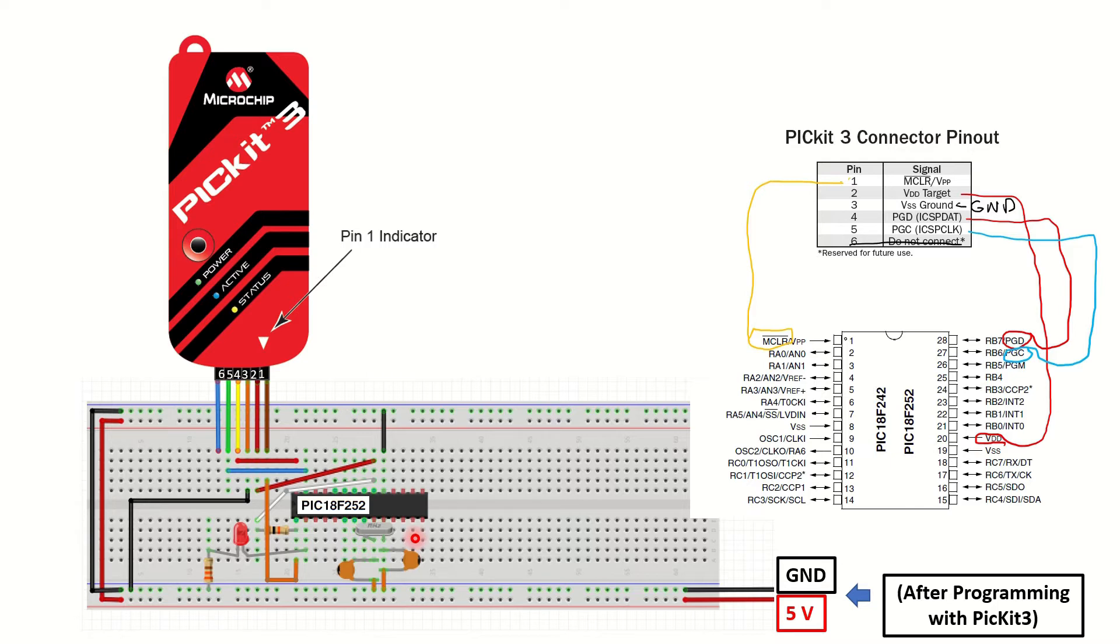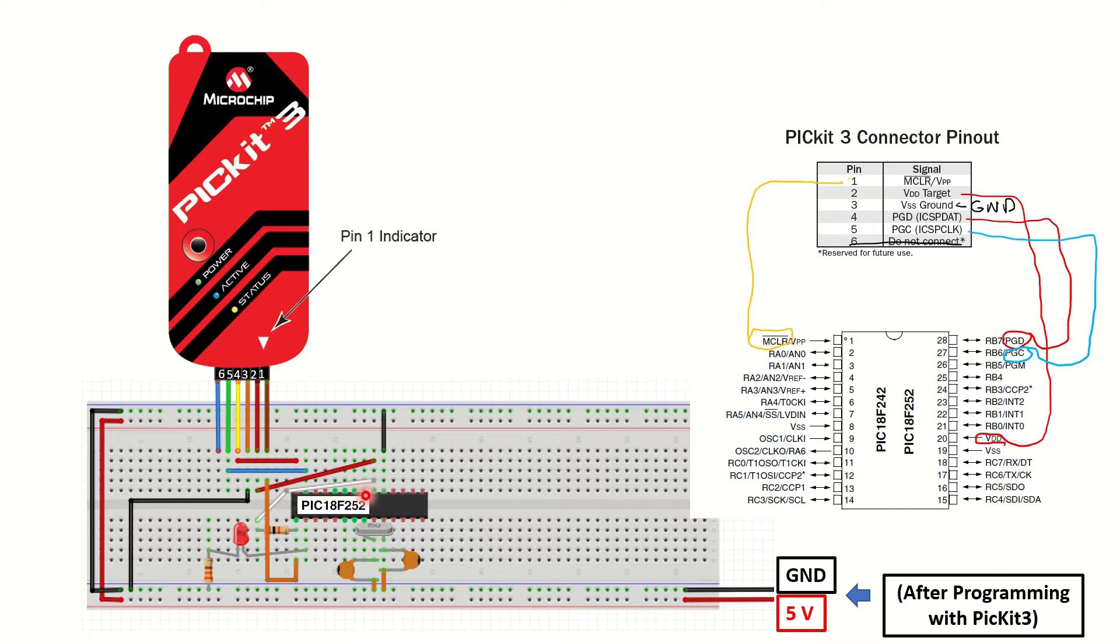It's suggested to connect a 10k ohm resistor between the MCLR and the VDD pins. So you can see this resistor here coming out of the MCLR pin and being connected to the VDD pin right here.